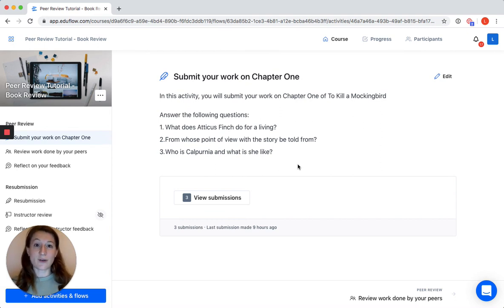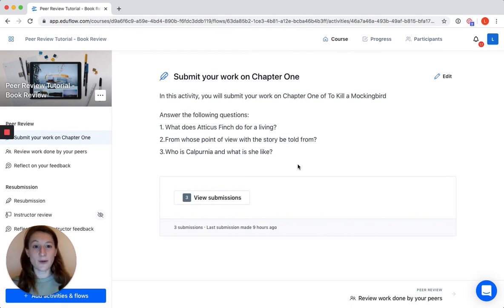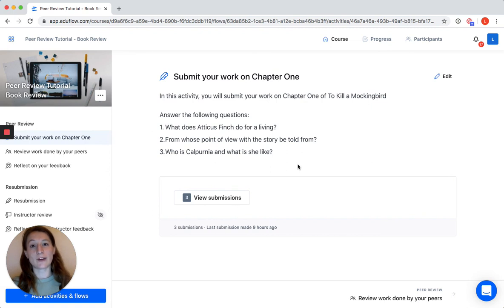I think for now this is mostly what you should know about how to set up peer review sessions in EduFlow. I hope it gives you a good overview and just feel free to reach out to us with any questions you may have, because we're really happy to help you get started. Bye!